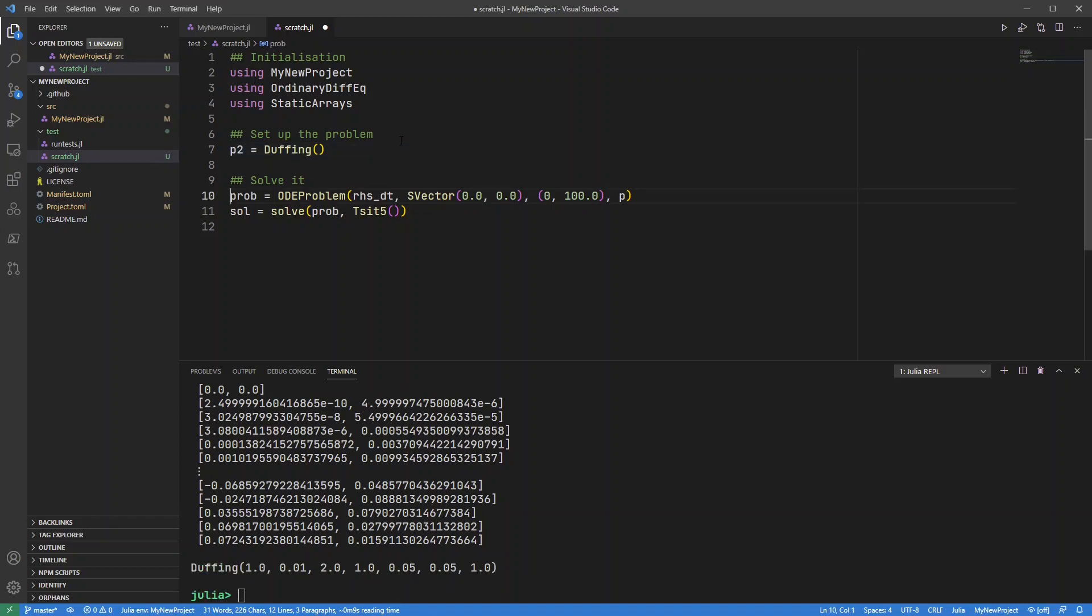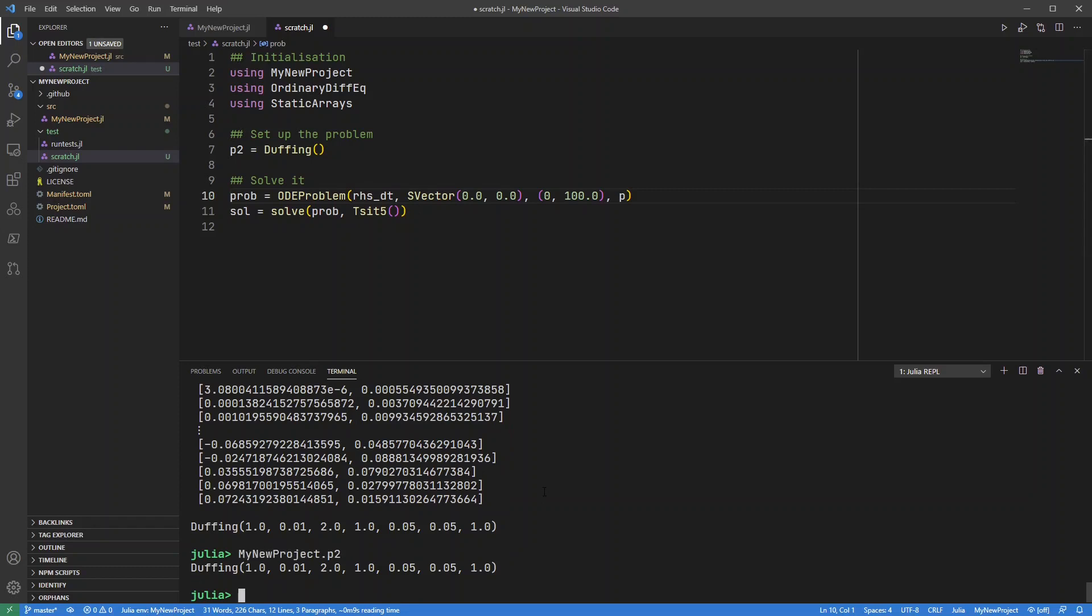run p2, it's there. It's there in the module now. So if I do my new project dot p2, there it is.